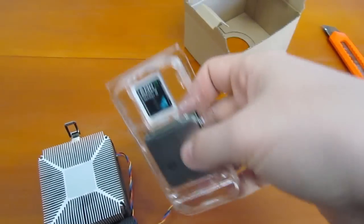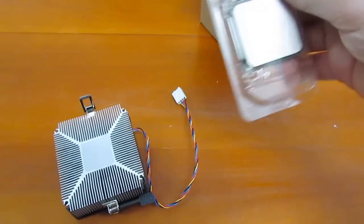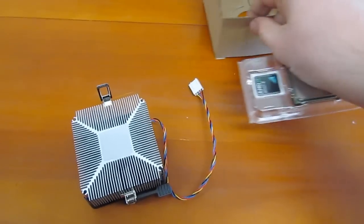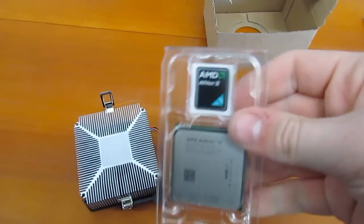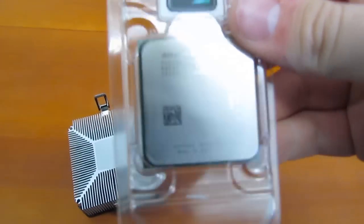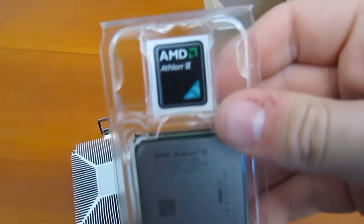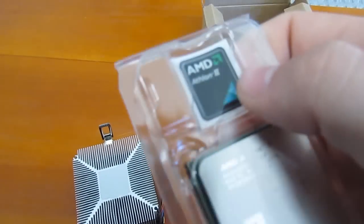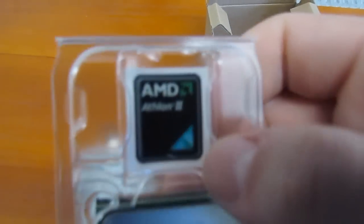So we have out of our box we have our CPU here. It's actually too windy outside so I have to come back in.